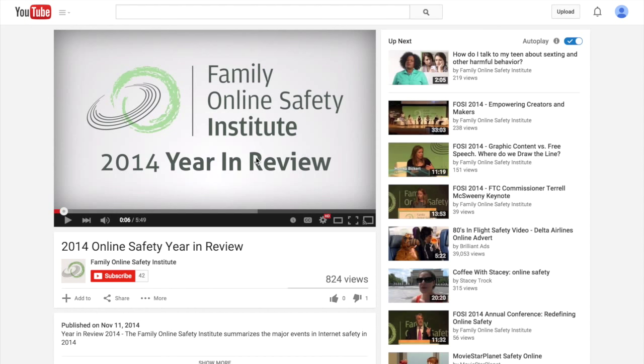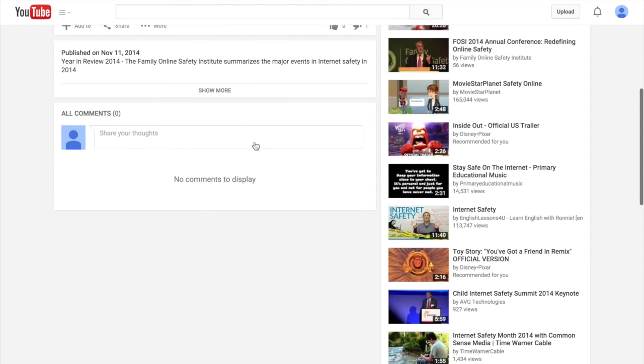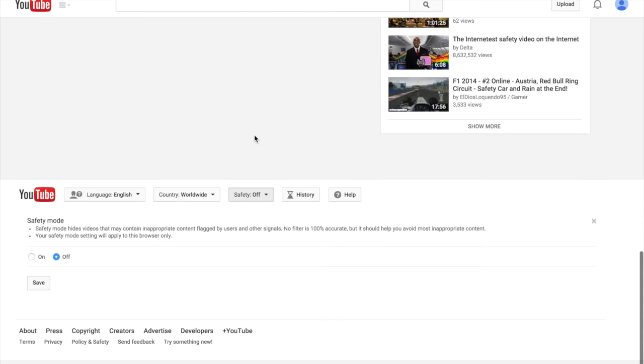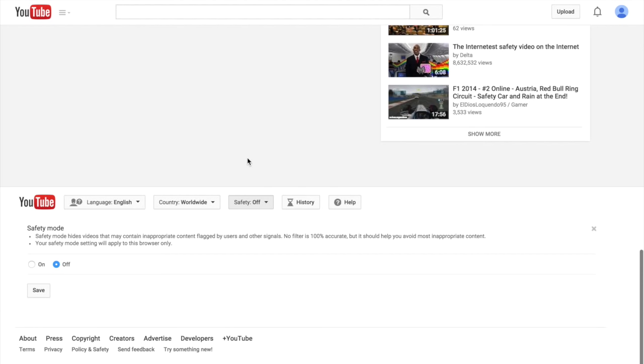To activate the safe mode, use the button at the bottom of any YouTube page. The filter will catch a lot of inappropriate content, but isn't a hundred percent foolproof.